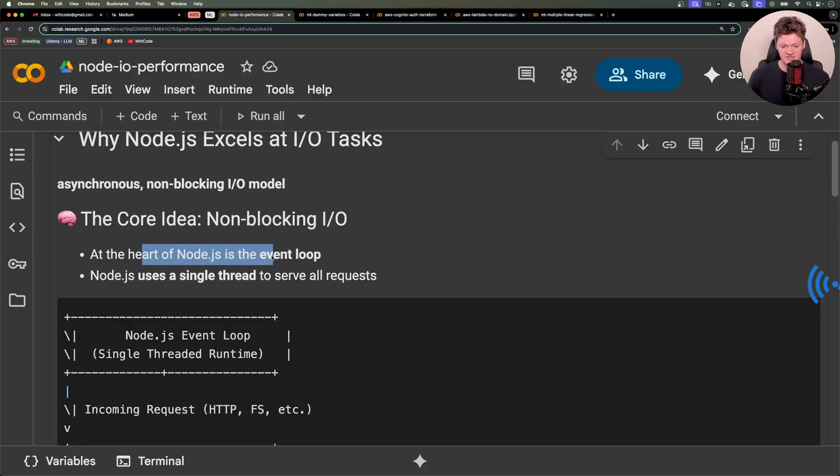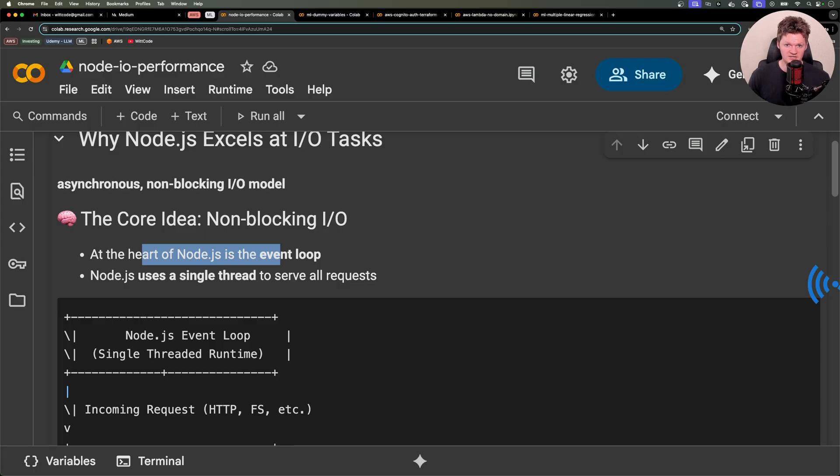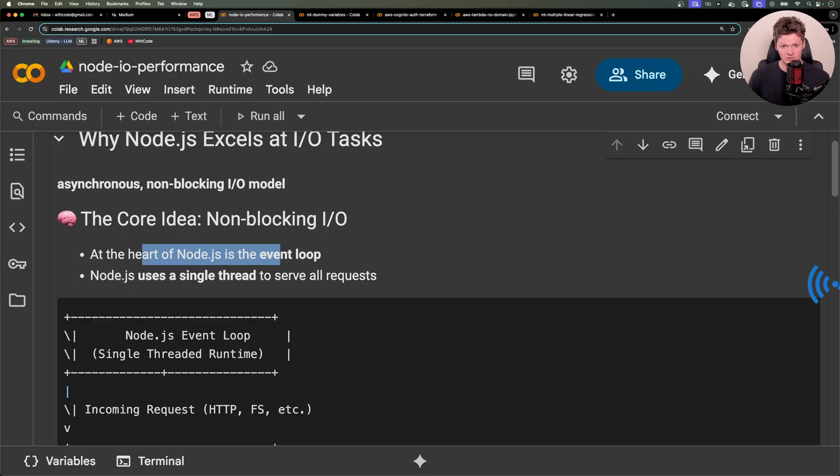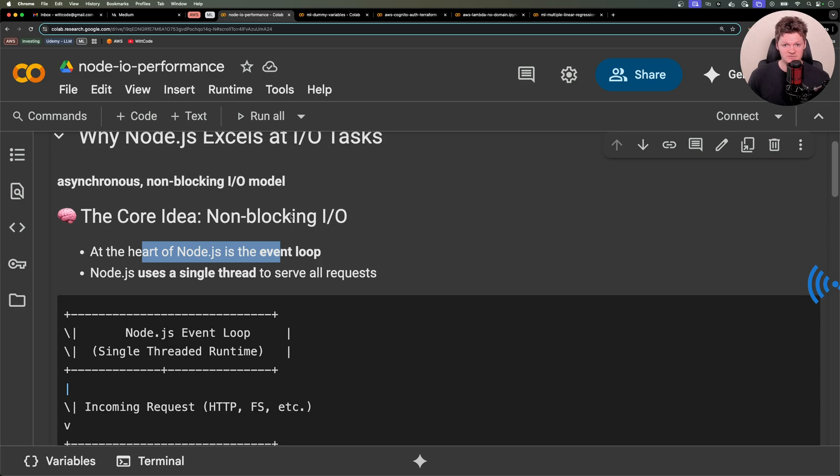At the heart of Node.js is something called the Event Loop, which essentially allows the runtime to handle many connections simultaneously without blocking the execution of other code. Unlike traditional multi-threaded environments, Node uses a single thread to serve all requests, relying on callbacks and event-driven architecture to manage input and output effectively.